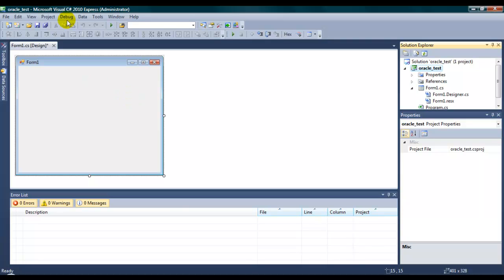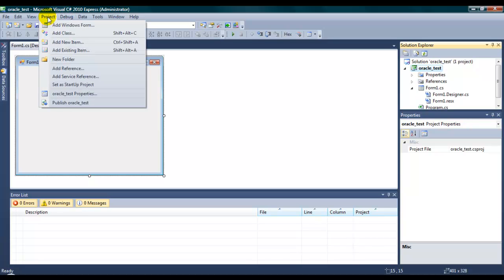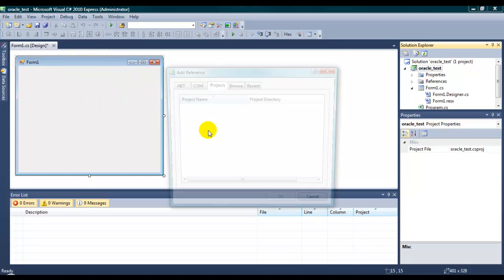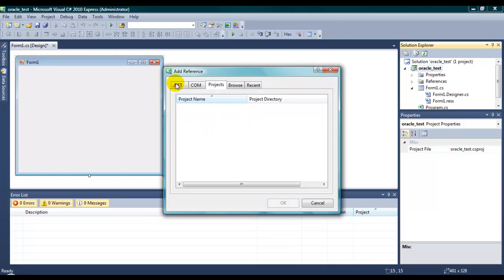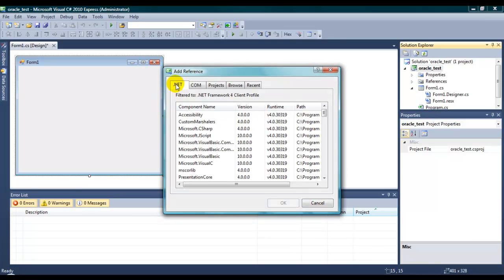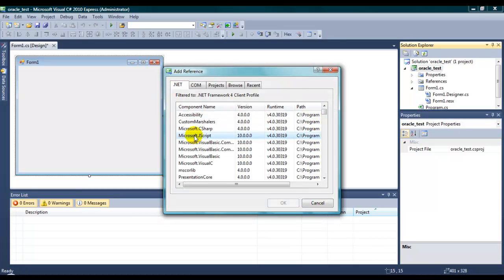To add the reference, you have to go to the project. Add reference. Click the .NET components. And in the components, just click here.